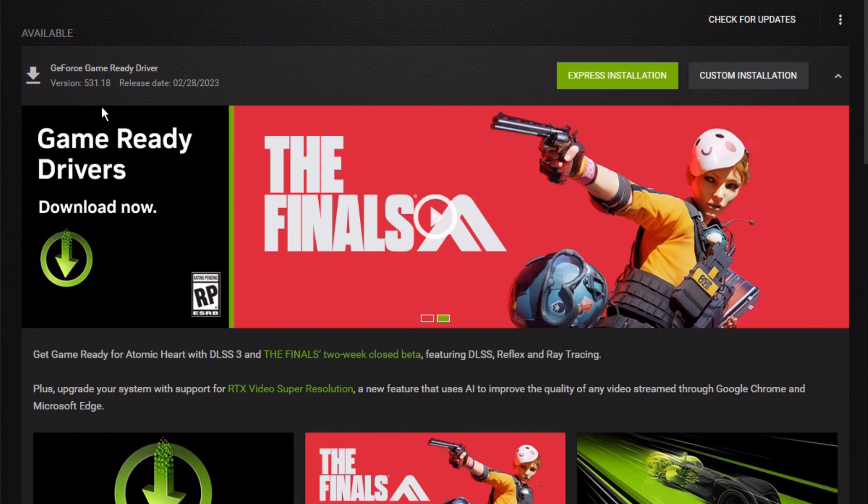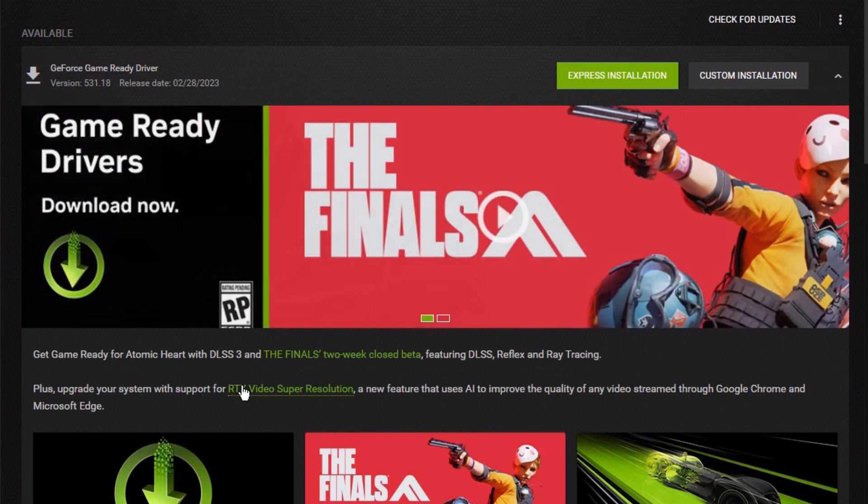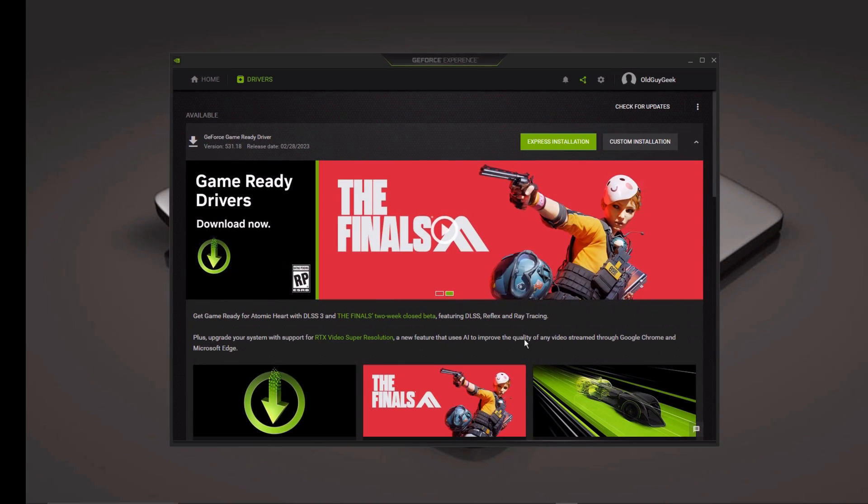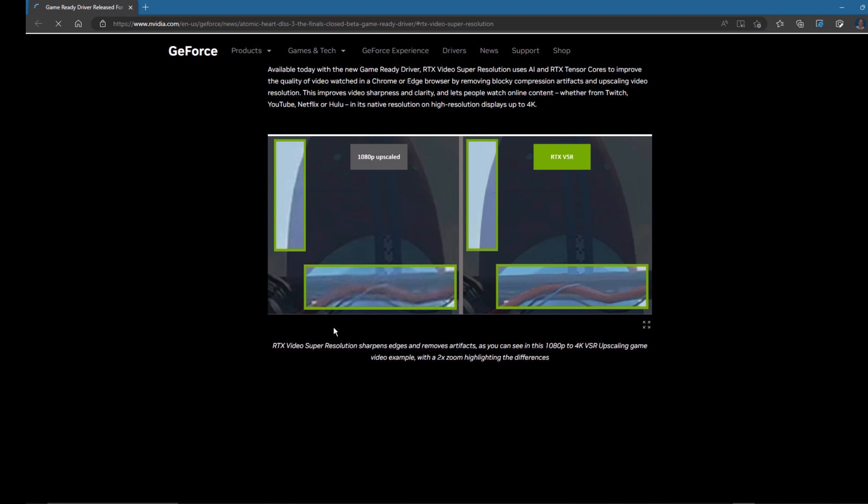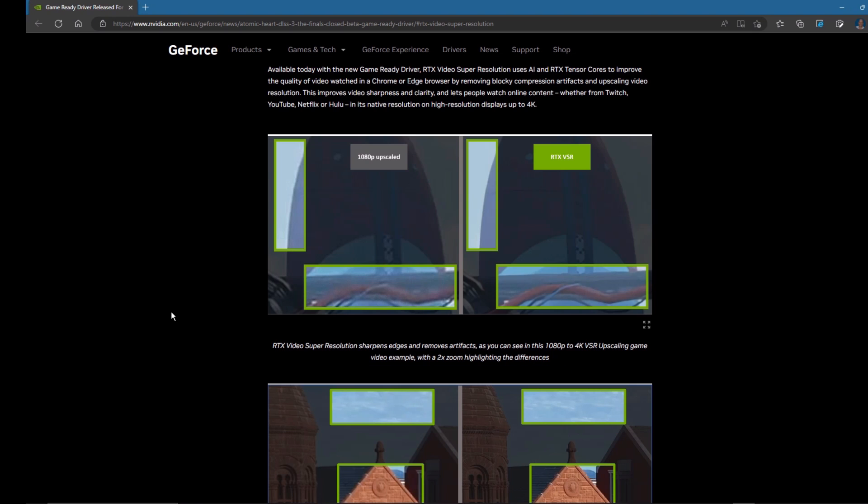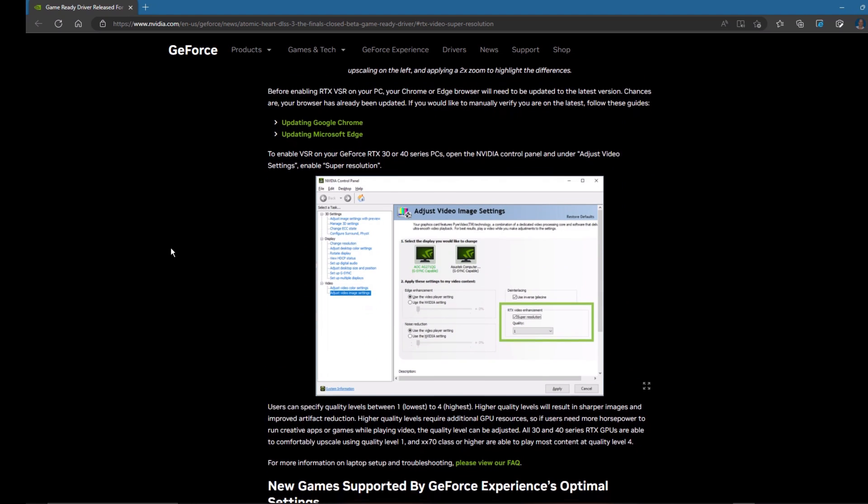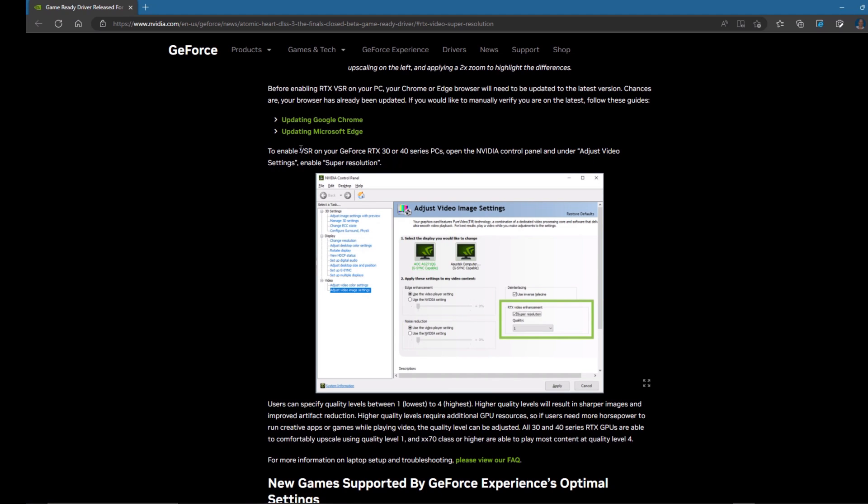In the latest release for NVIDIA drivers in February of 2023, they included something called Super Resolution. You can download it and it enables it, but you have to go to your NVIDIA control panel. First, on their page, on the download page, they give you a comparison of how the high resolution videos will work better if you turn this on for both Google and Edge.